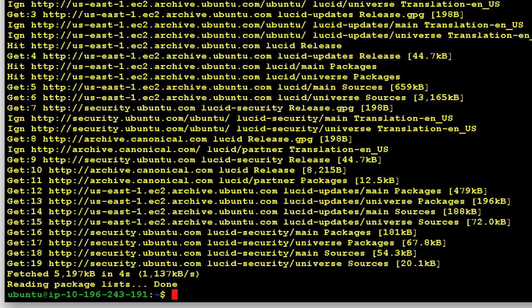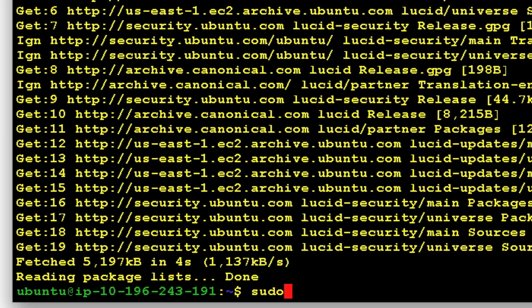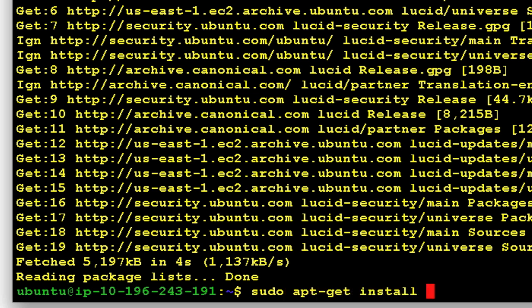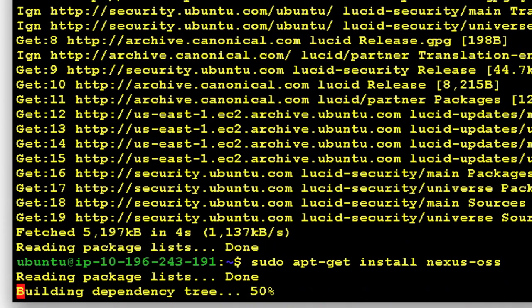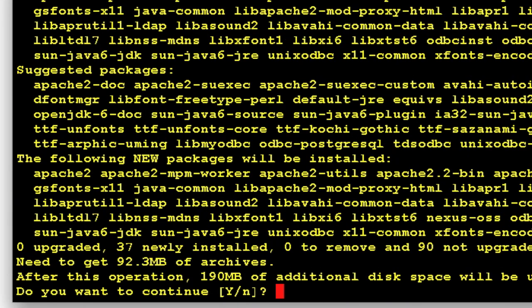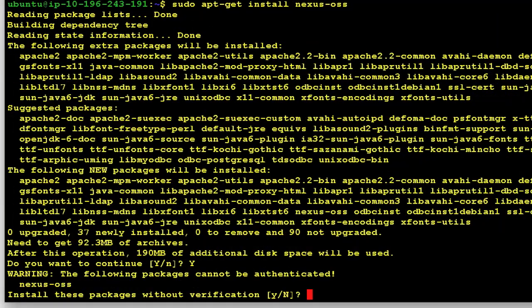sudo apt-get install nexus-oss. So say yes, and then the nexus-oss package that I just created is not signed. So just say yes if it asks you to verify it and that's it.